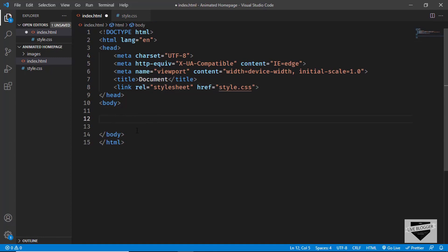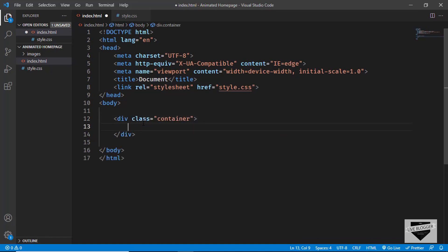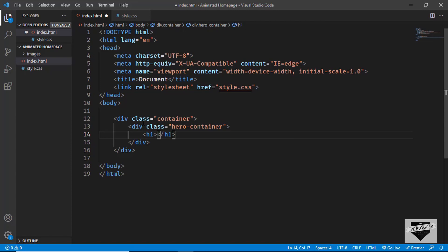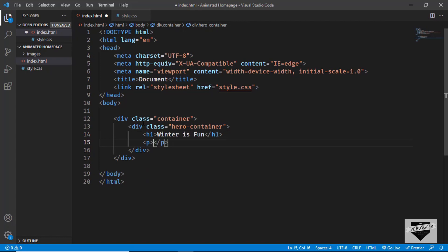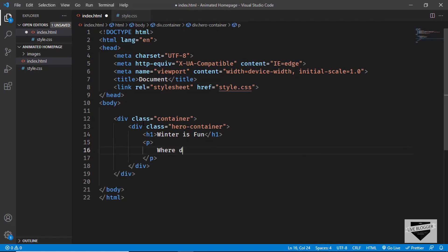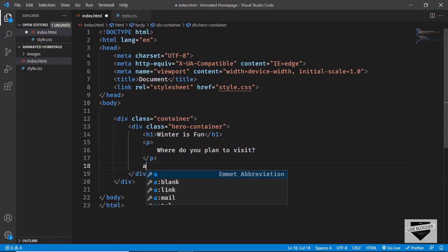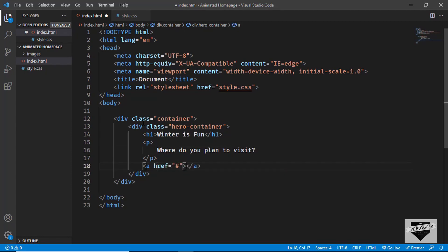First, let's design all the elements, and then later we will add the animation. We'll start by creating a division with a class of 'container'. Inside that, we'll have a division with a class of 'hero container'. In that we'll have an h1 with the text 'winter is fun', a paragraph with some text, and lastly an anchor tag used as a button with a class of 'btn' and text 'plan it'.